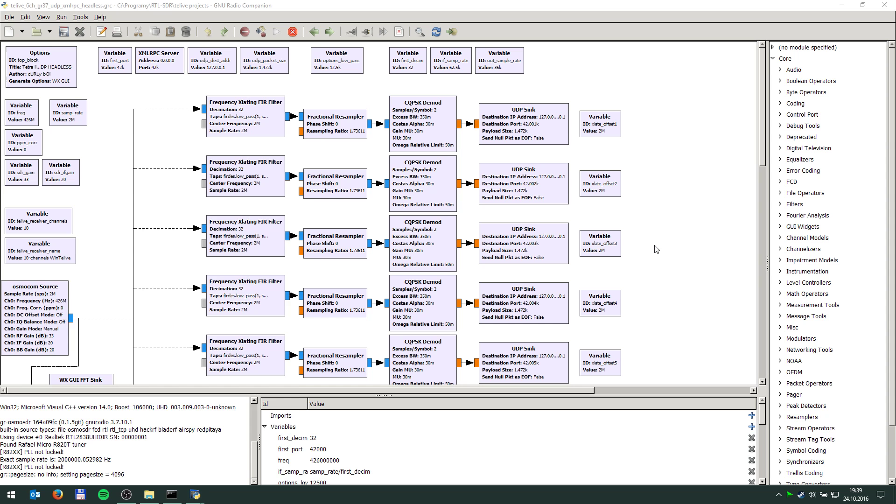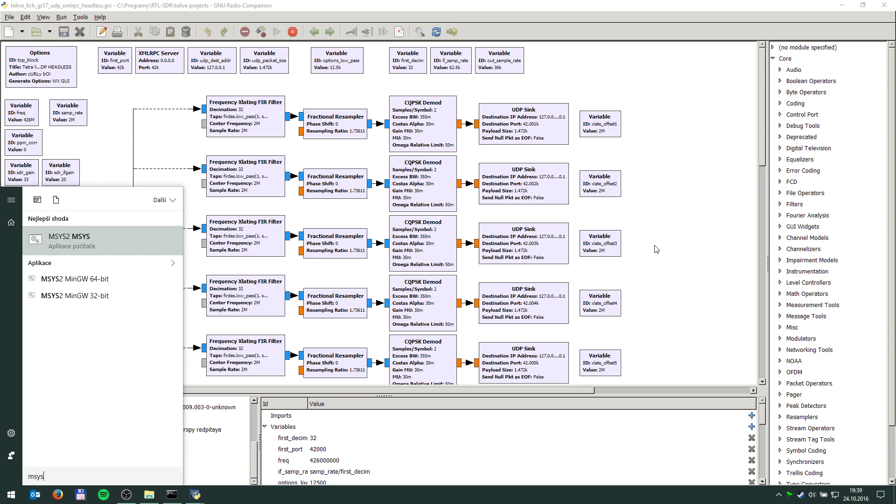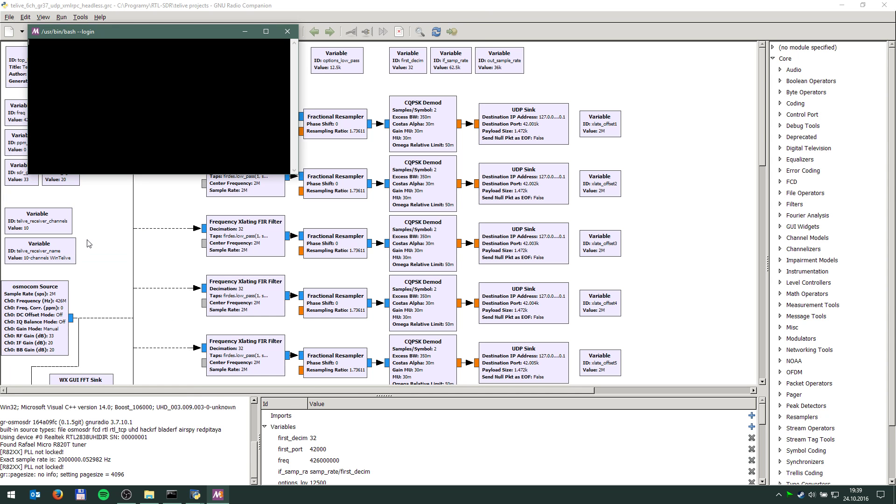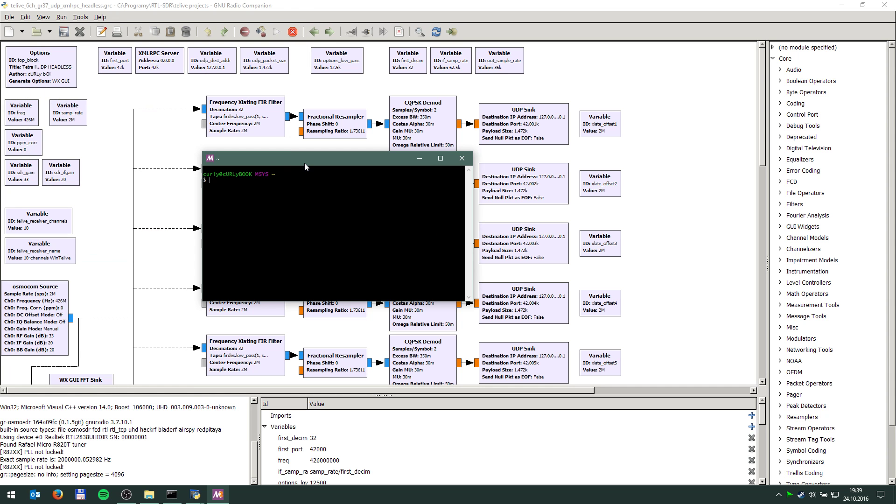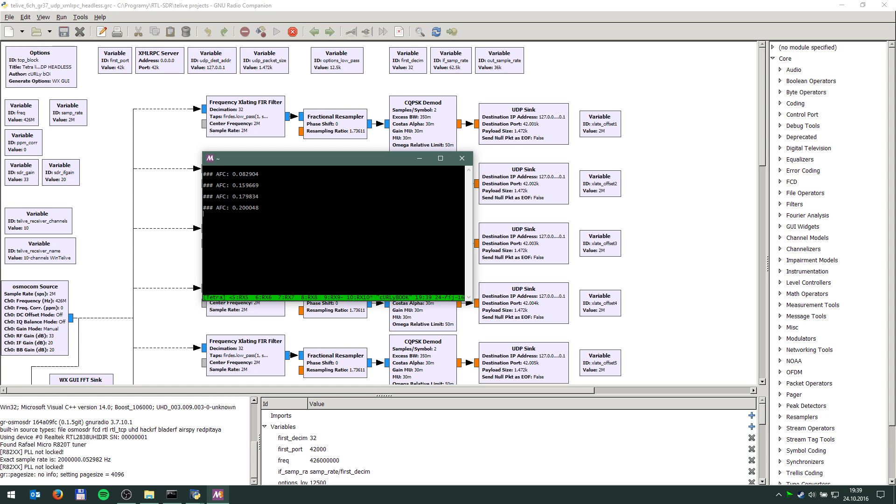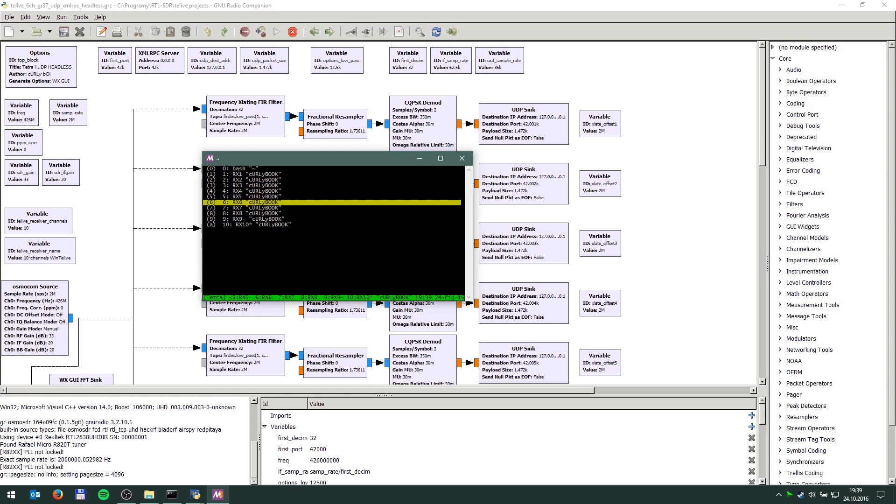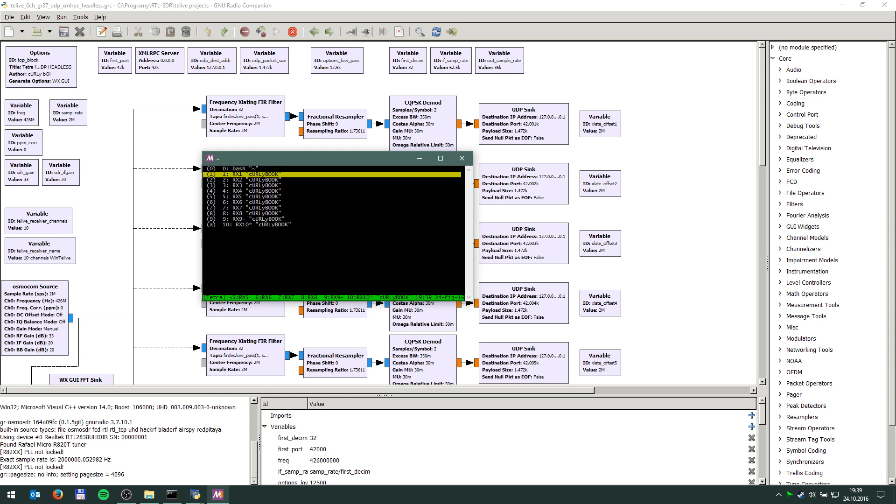And now we are going to open MSYS which is basically something like Cygwin which allows you to run Linux applications under Windows. And I took the liberty of compiling and porting the Tetra RX, also the modified version. And I have a nice script that muxes 10 channels for me on 10 UDP ports and adds that into Tmux which is something like Screen but it works under MSYS. That basically means I'm going to have 10 instances of this software running in the background. As you can see here I got these windows. So this is for channel 1, 2, etc.